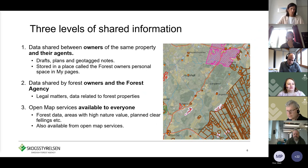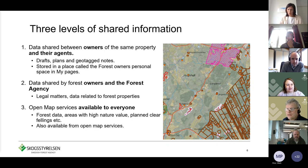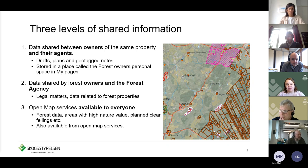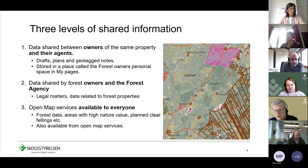In the Swedish Forest Agency we work with three different levels of shared information, and there are three different levels in My Pages as well. The first level is data shared between owners of the same property and their agents — drafts, notes, and plans made in My Pages. It's stored in their own personal space, so only the owners and agents they have given permission to can access this data. The Swedish Forest Agency can't see it; no one else can, unless they choose to share it.